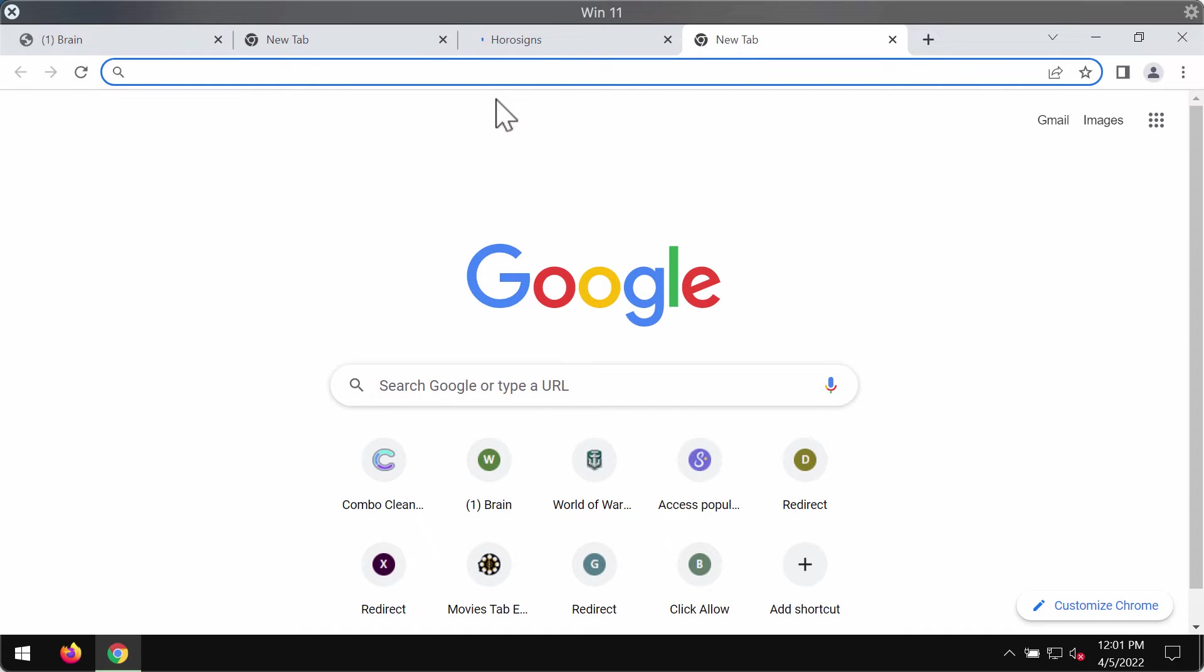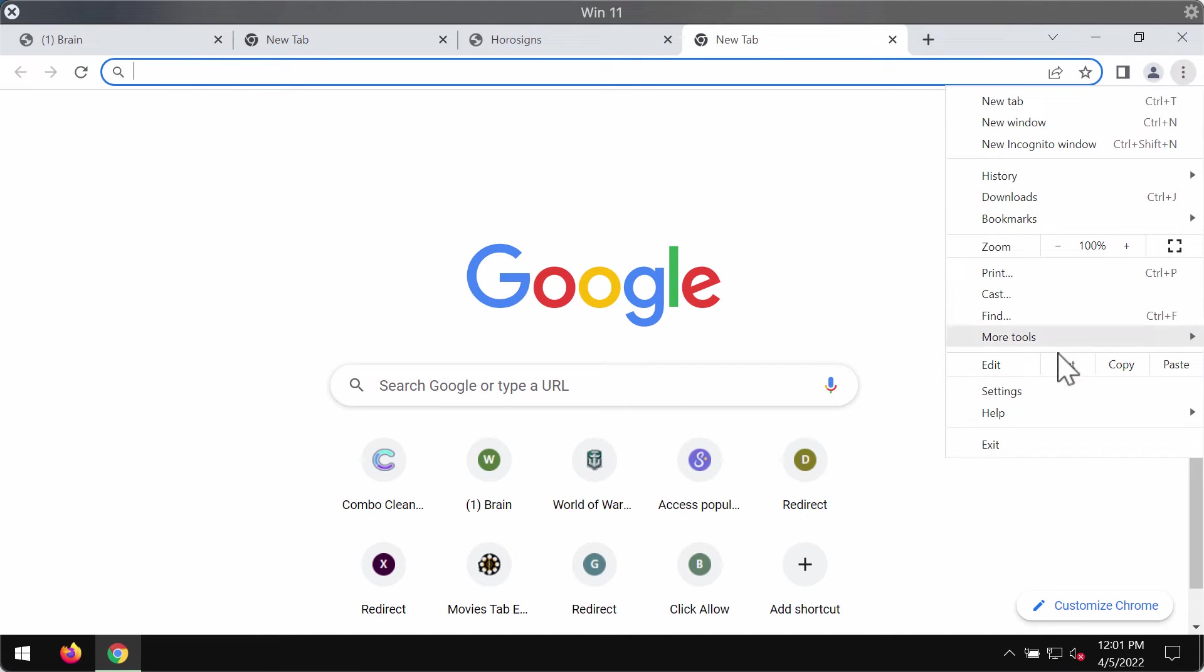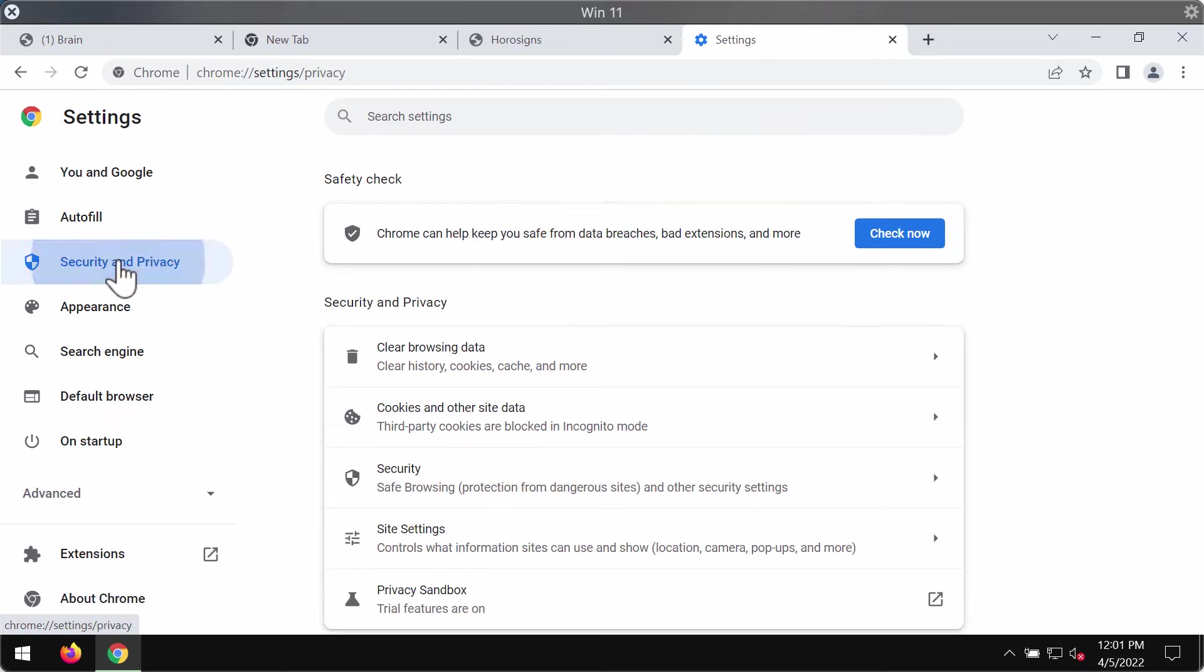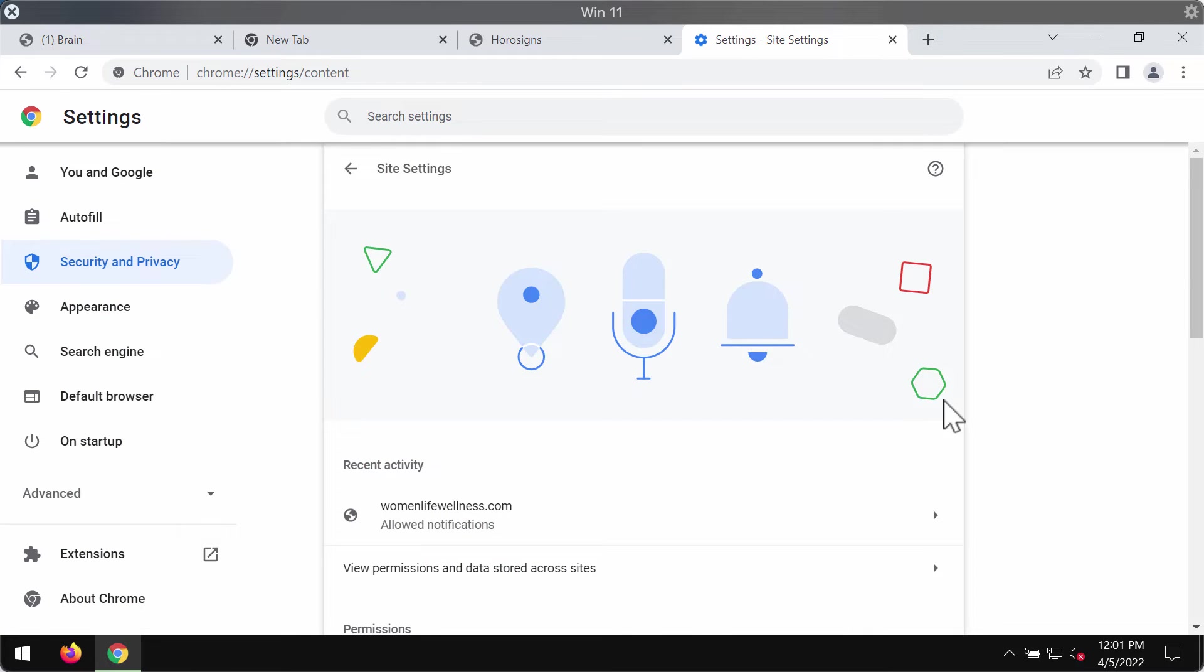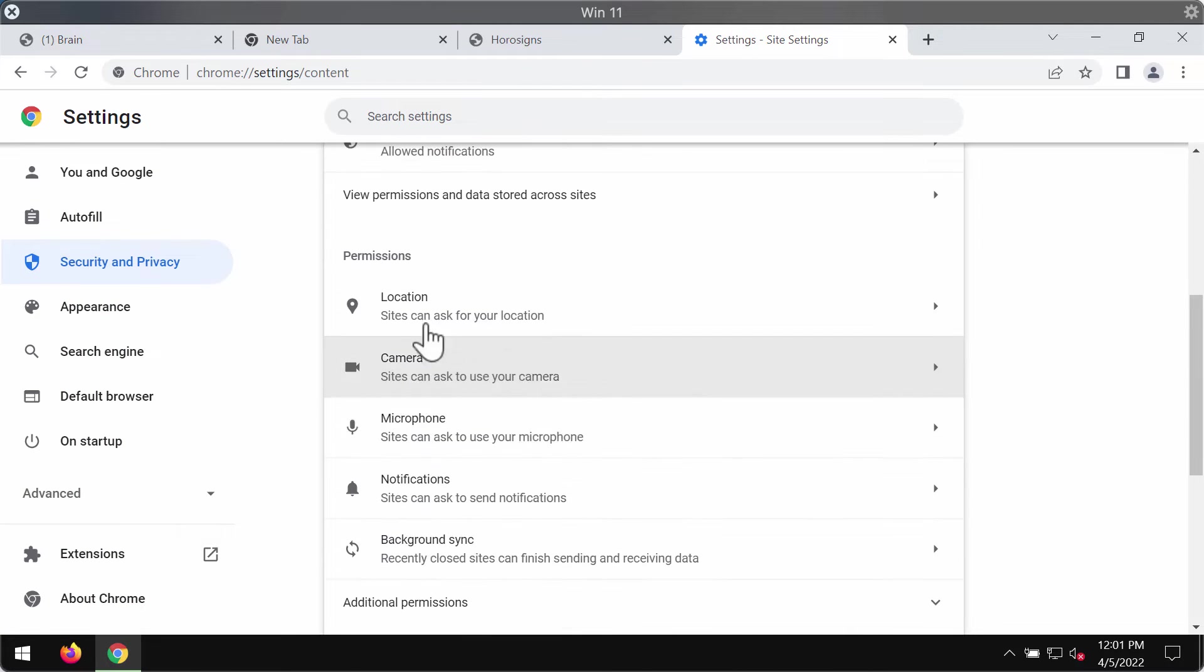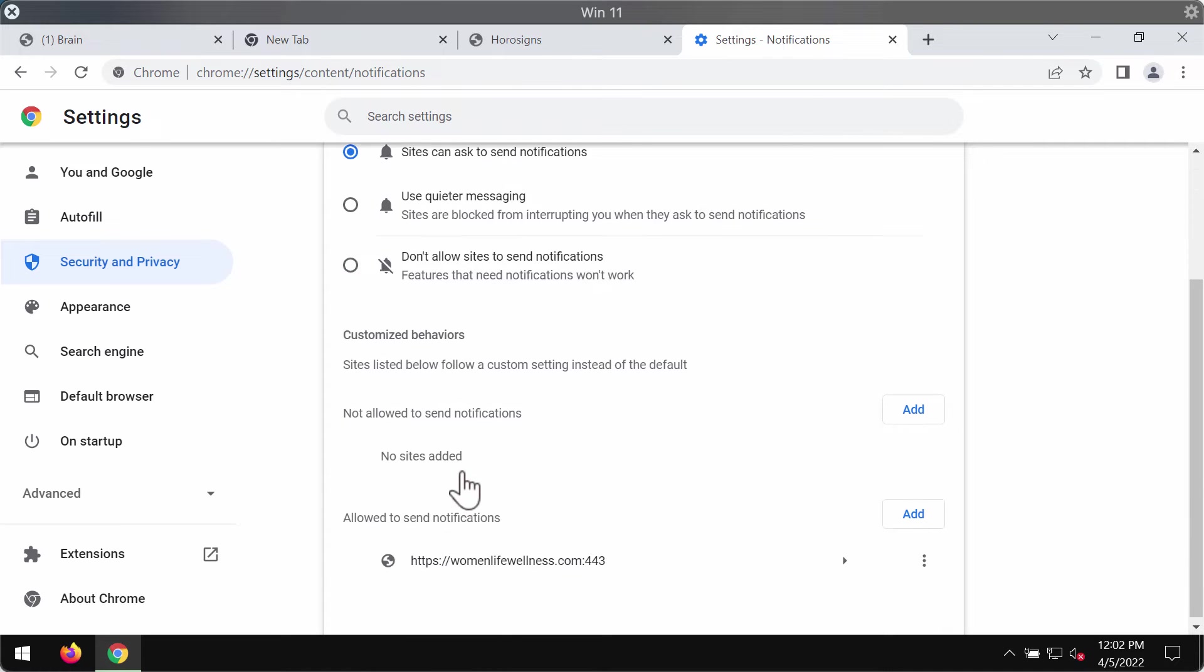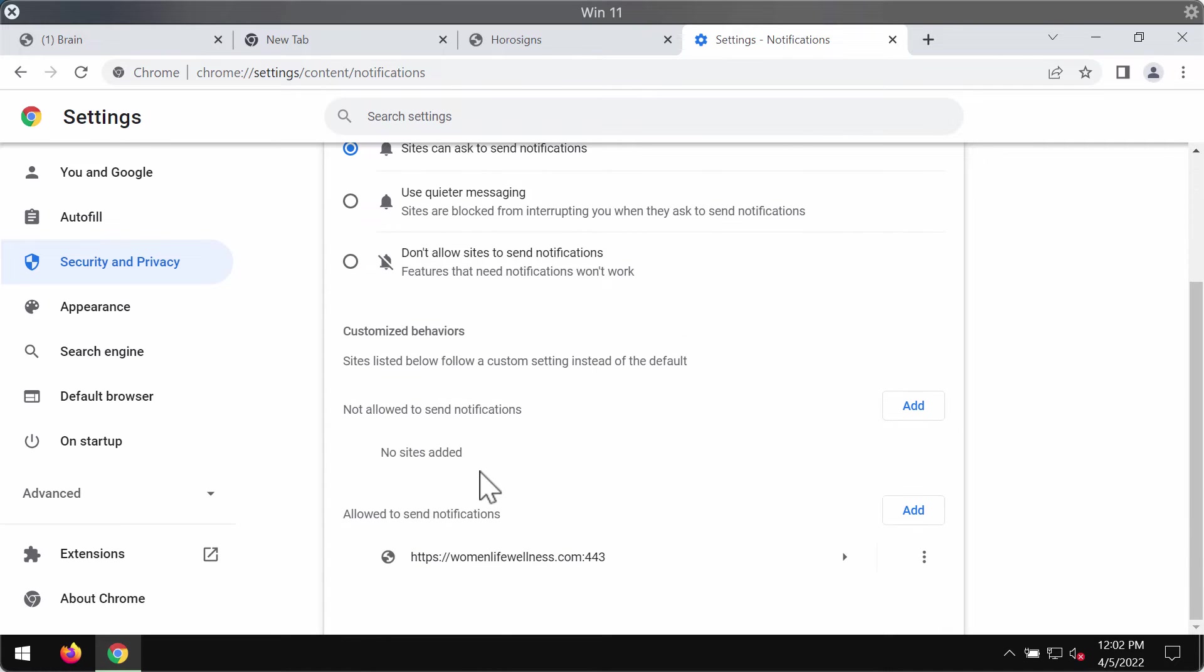If the allow button was clicked by mistake, you must fix your browser. Access the menu, then Settings, Security and Privacy, Site Settings, go to Permissions, and click on Notifications. At this point, carefully research all the websites allowed to send notifications.